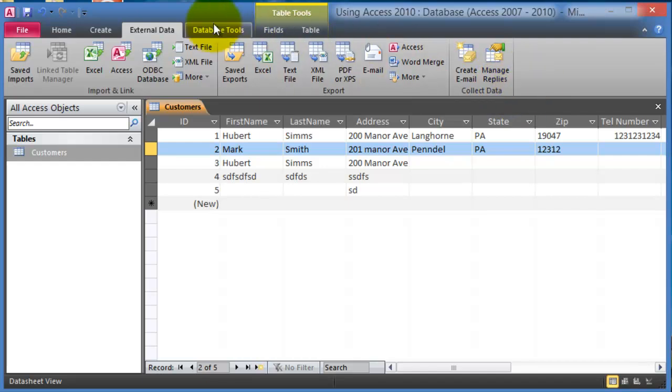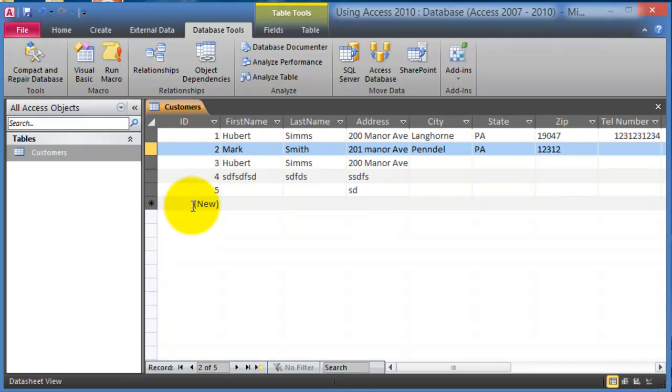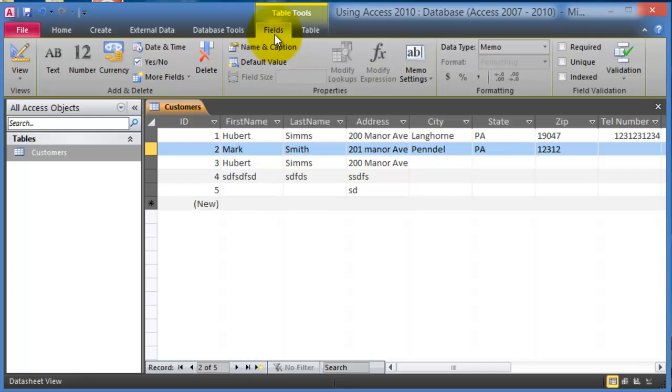And then under database tools this is where you can define the relationship between tables or between those lists. And these are the different contextual tools or the tabs that show up depending on what we are doing, very similar to what we did in Microsoft Word and Excel.